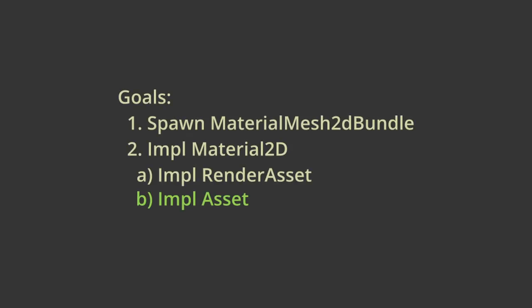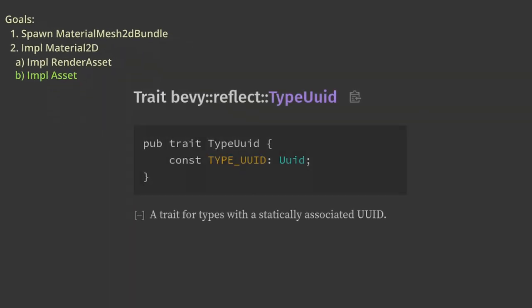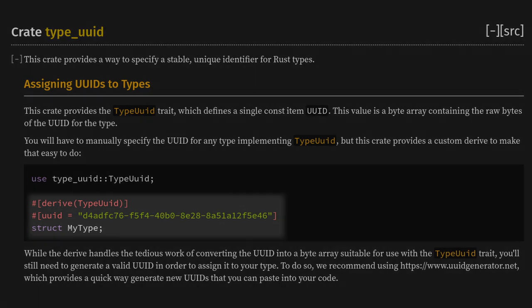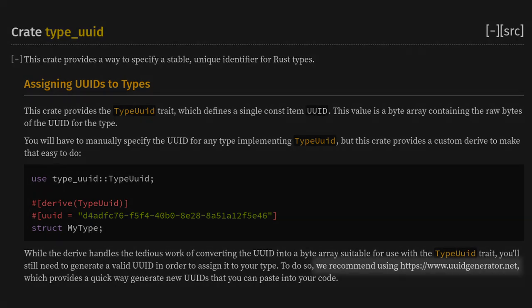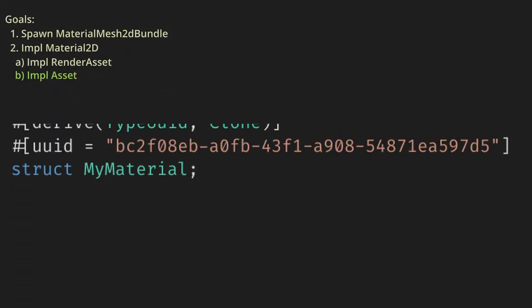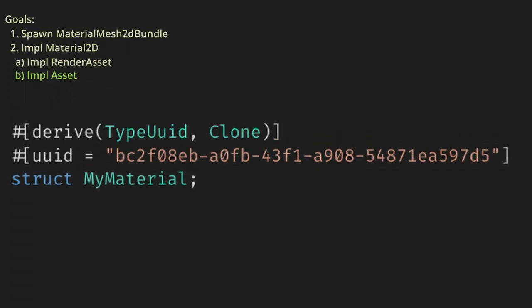Let's cover Asset first because it's the easiest. Unfortunately, following Bevy's docs for UUID doesn't really tell us what we need to do, but if we look up the TypeUuid crate, we'll see a simple derive example, and they link to a recommended website to generate the magic number. If we follow these instructions, then we have successfully implemented Asset, and one out of three of our tasks are done.